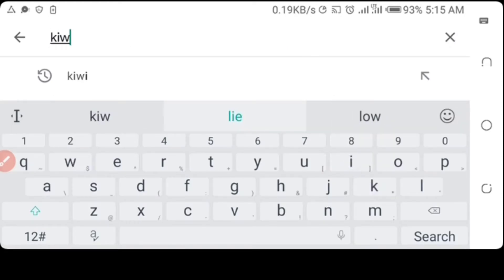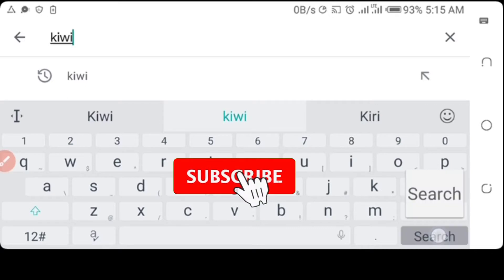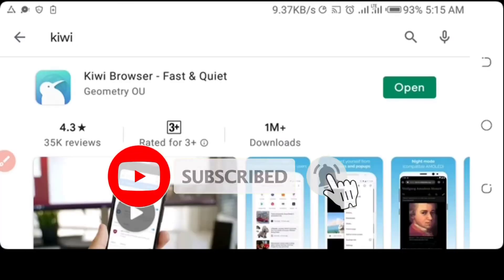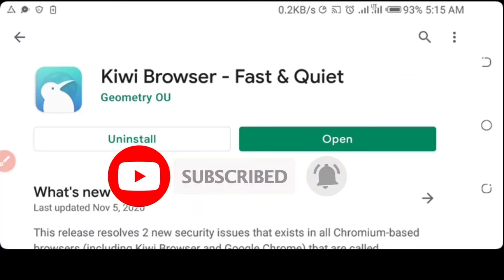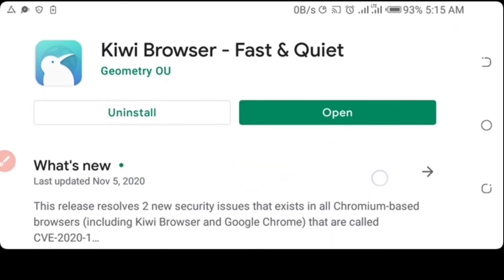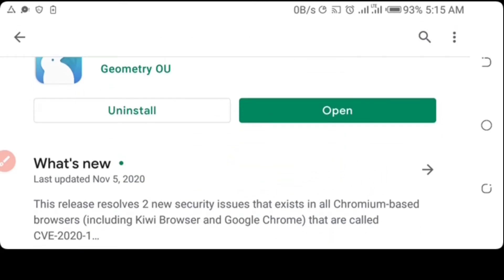Kiwi Browser. I have already downloaded it, so you have to download it, and after that you open it.